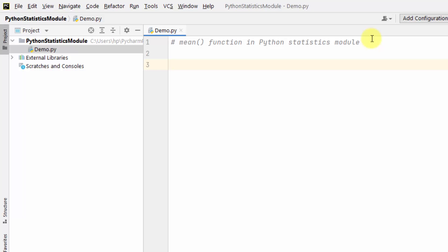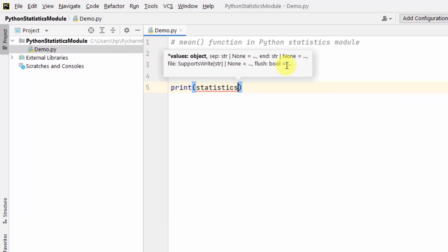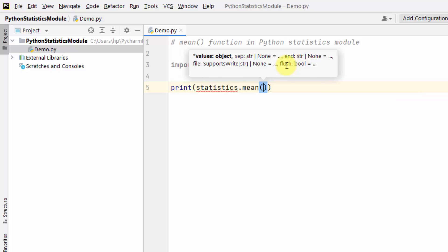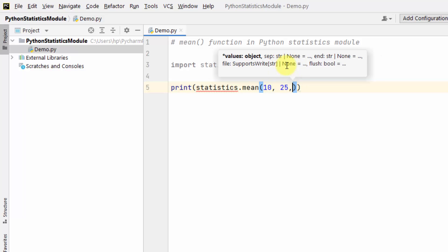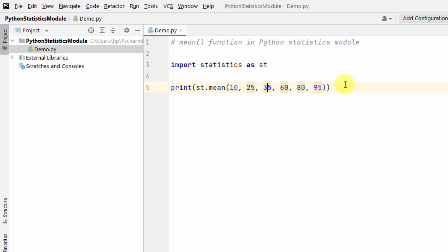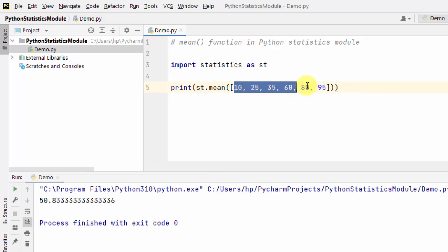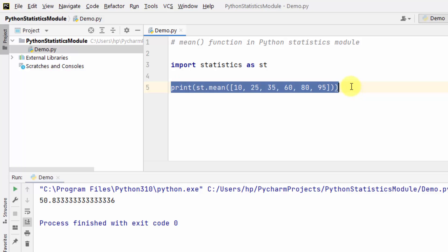The mean method is used to calculate the mean of the given data. I'll first import the statistics module. Now I'll be finding the mean using statistics.mean(). This is our data — we are entering the data to find the mean. Right-click and run. This will find the mean of all these six values. Let us see another example.